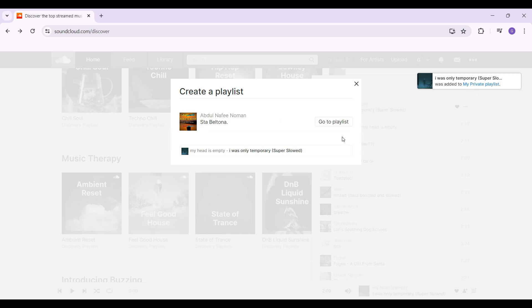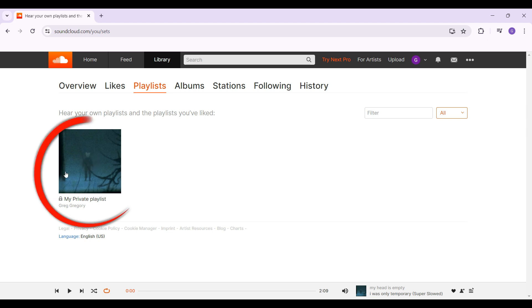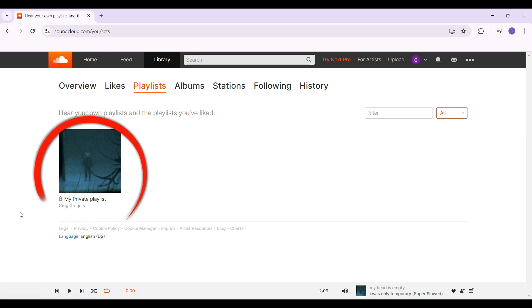And guys, that's it — that's how we create a private playlist on SoundCloud. It's quite easy. As you can see, this right here is the playlist that I had just created and it is private.